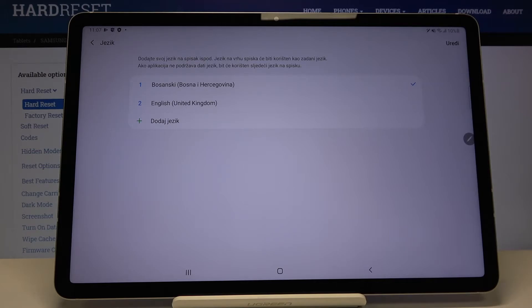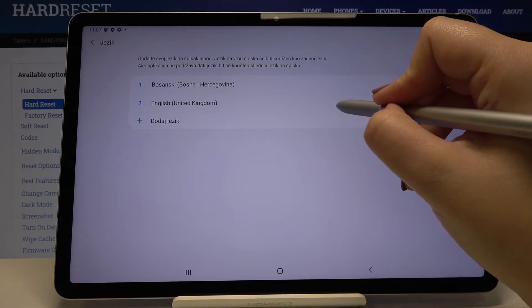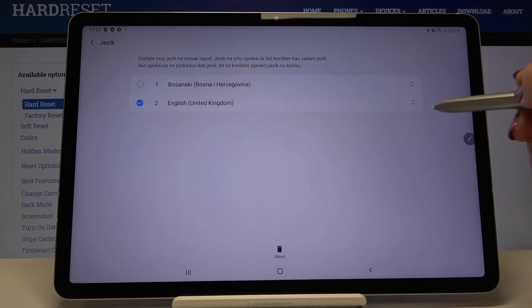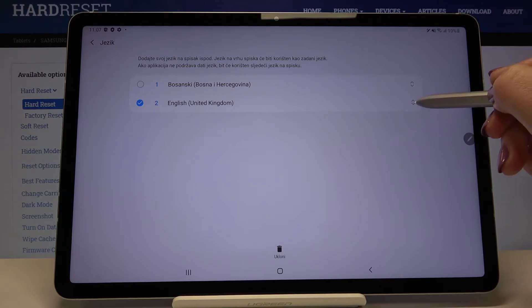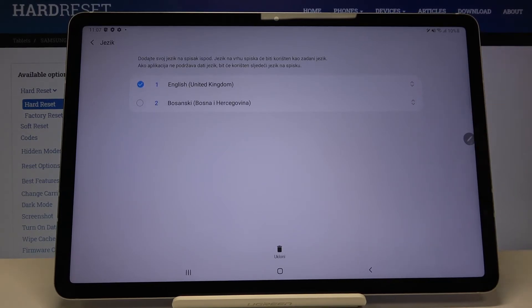In order to get back to English, we have to tap on it and hold it. Now let's drag it to the very first position.